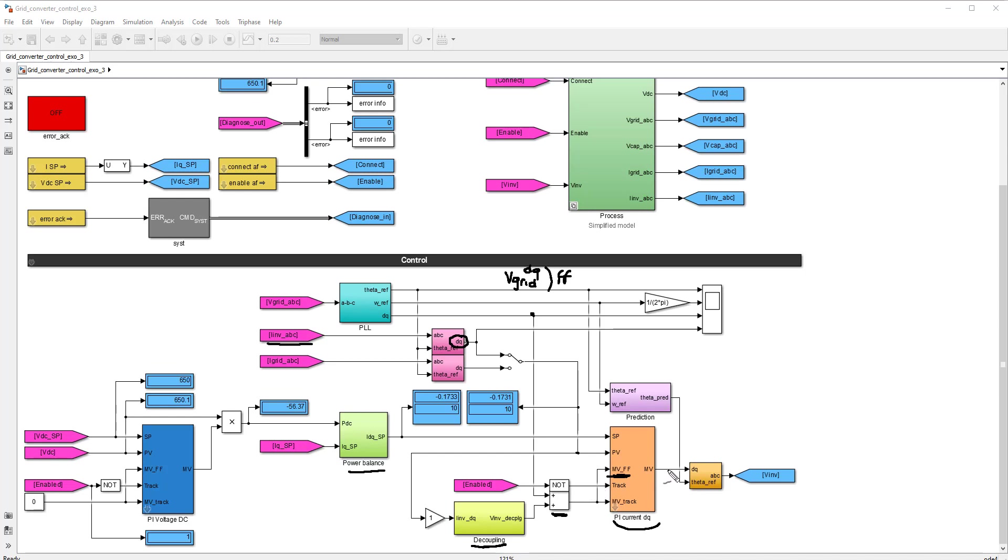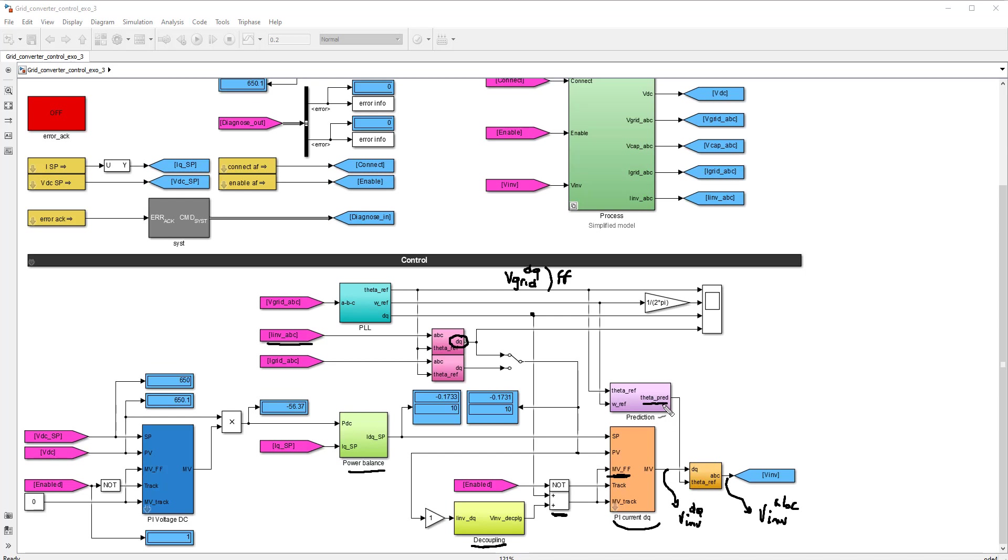So at the output of this block, we have the V inverter DQ. And after inverse Park transformation, you obtain the ABC components of the inverter voltage that you can send to your model. And what is important is that in this inverse Park transform, we use this extrapolation that we had constructed in the second exercise. And this extrapolation is kind of looking at the reference angle in the future using this idea that we have of the delay in the control loop. We had a delay of approximately 2 to 3 times Ts.